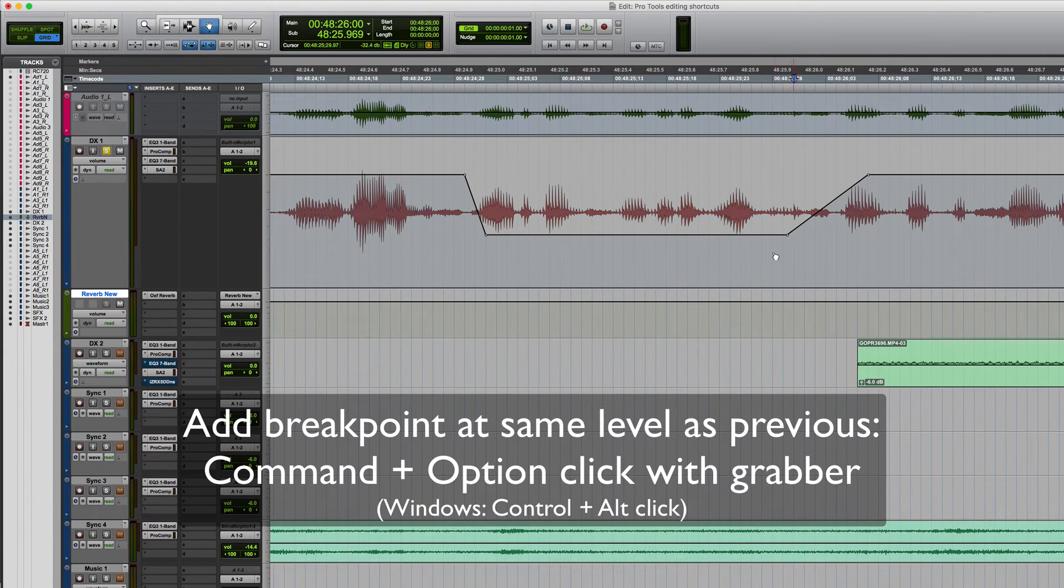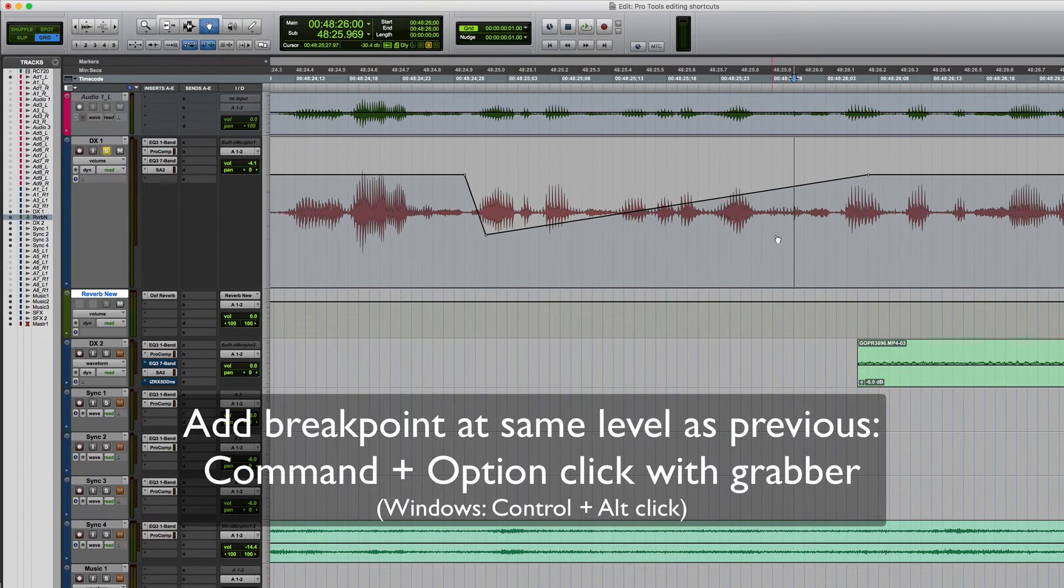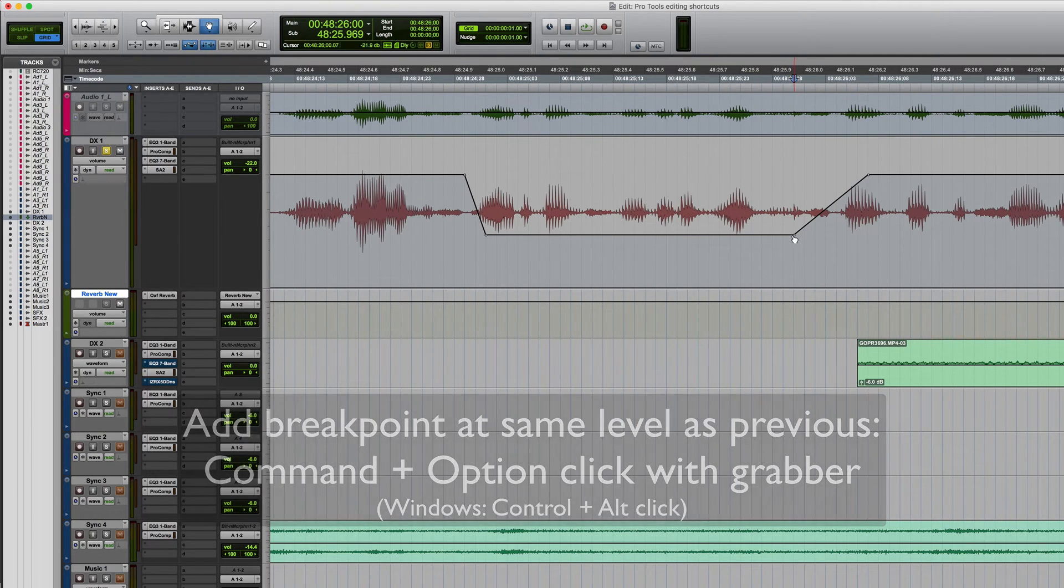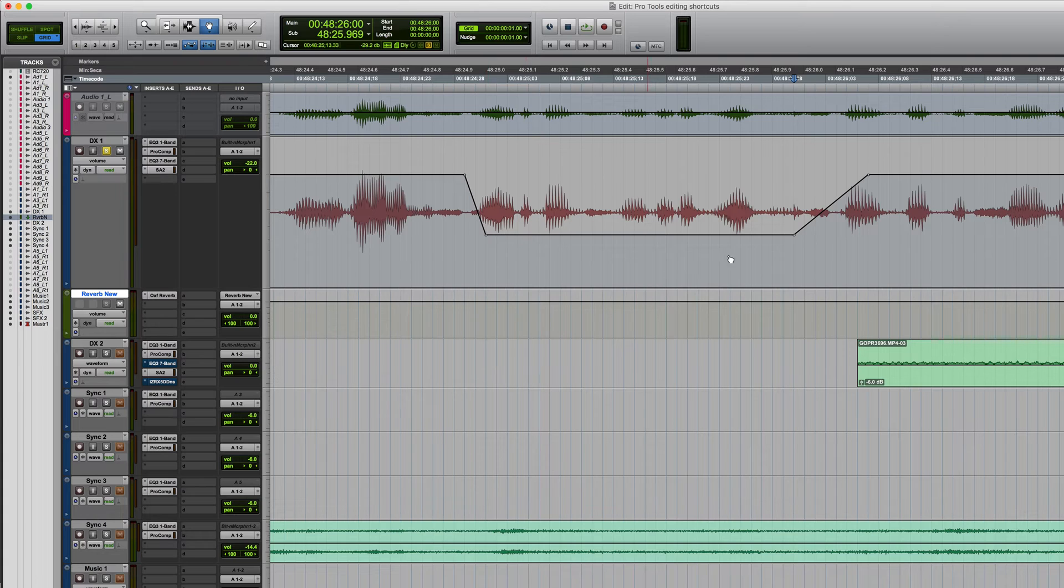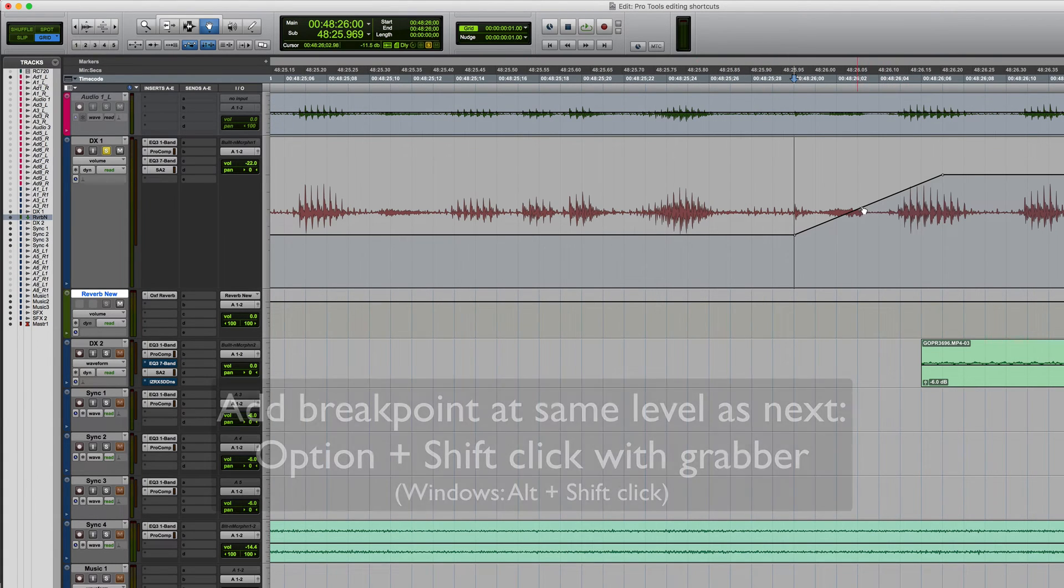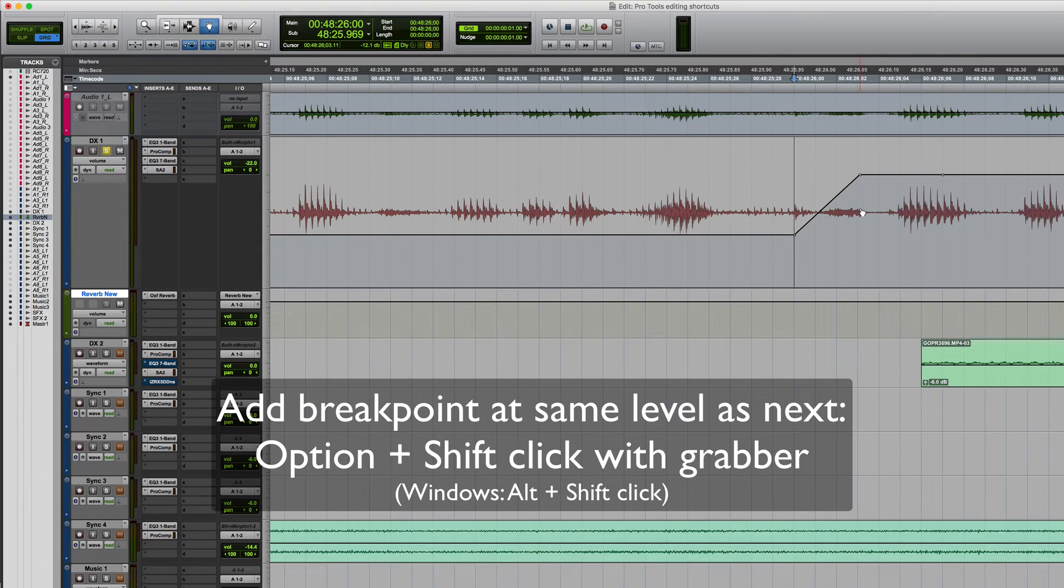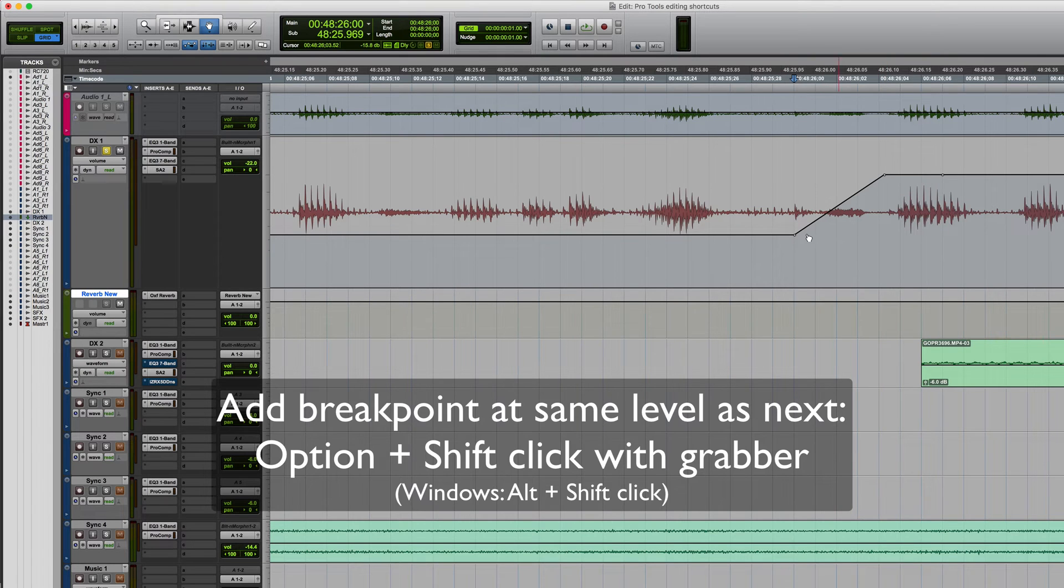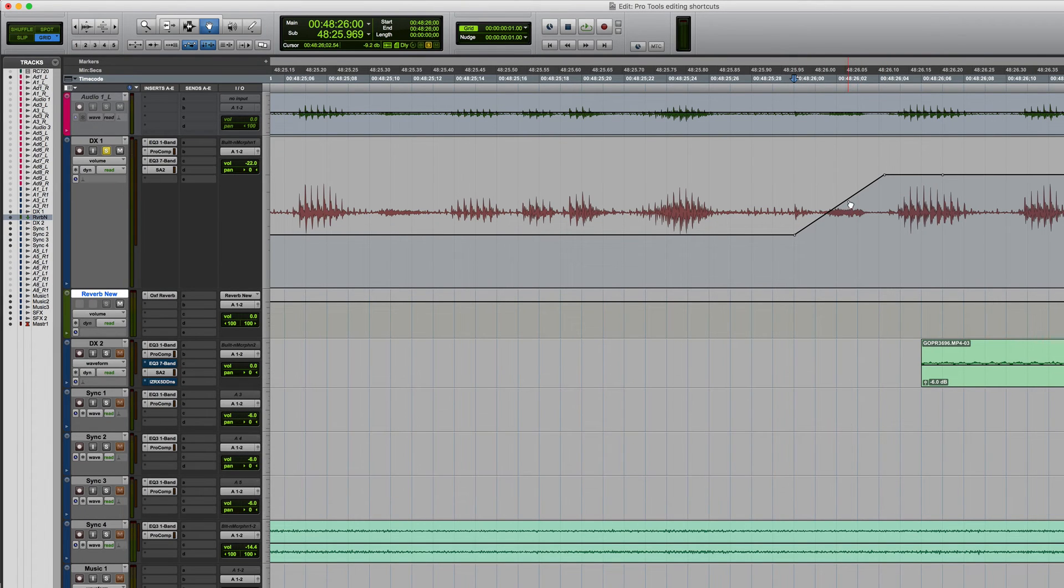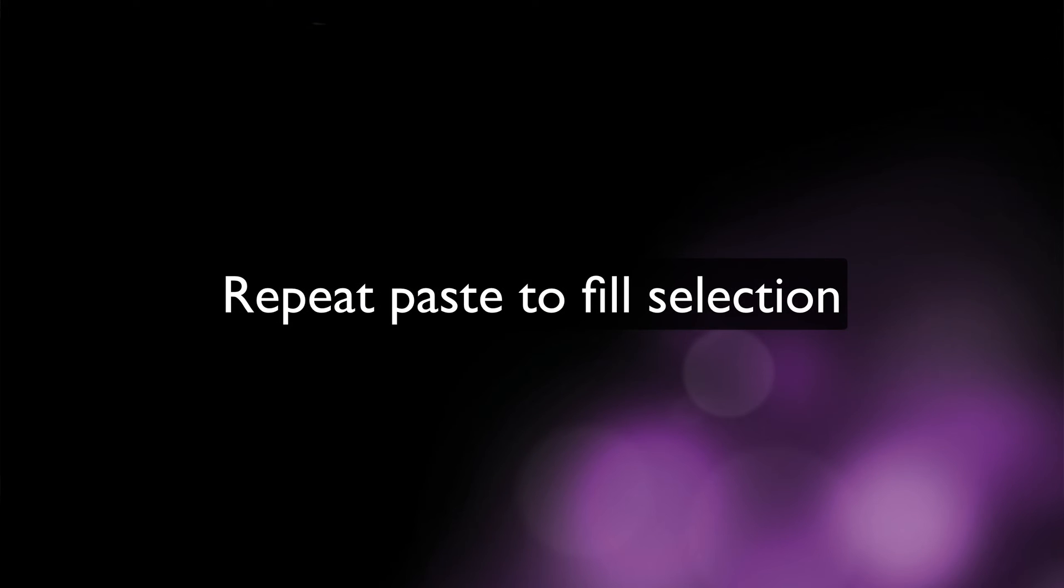Then hold down the command and option keys and click and it will put one in at the same level as the previous. So I'll just do that again. So this one's at minus 22, rather than just dragging it to that value hold down command and option and click and it will be at precisely the level of the previous breakpoint. If I also want to add a breakpoint here at the level of the next one I can hold down option and shift and click. So again level of the next one is option shift to match the level of the previous one option and command.